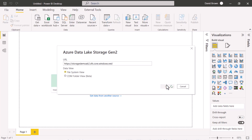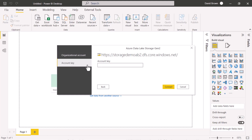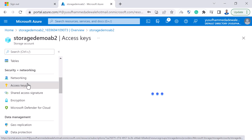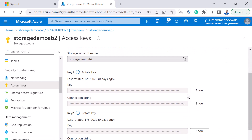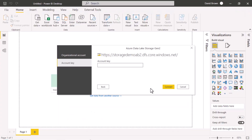Once I click OK, there are two ways to authenticate: I can sign in with my email address and password, or I can use an account key. To keep things simple, I'll use the account key. I'll go to Access Keys in Azure, copy my account key, paste it into Power BI, and click Connect.